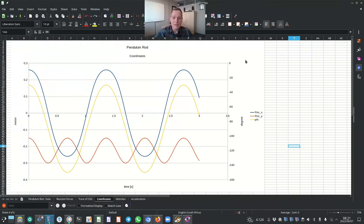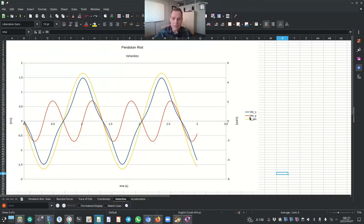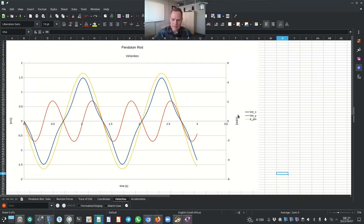We can also get velocities: the x and y components from R_dot, and the angular velocity from P_dot. The x and y components are plotted against the primary y-axis and the angular velocity in radians per second against the secondary y-axis. Similarly, the MATLAB analysis yields the accelerations: the x and y components of acceleration of the center of gravity from R_double_dot, and the angular acceleration in radians per second squared from P_double_dot — shown in yellow on the secondary y-axis.